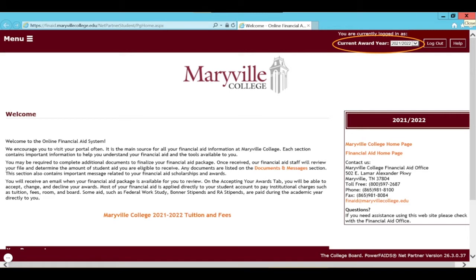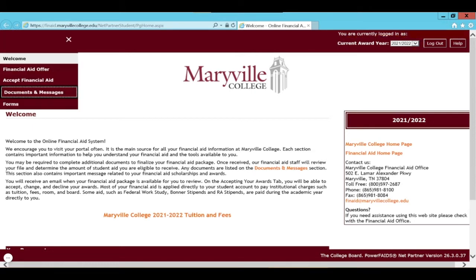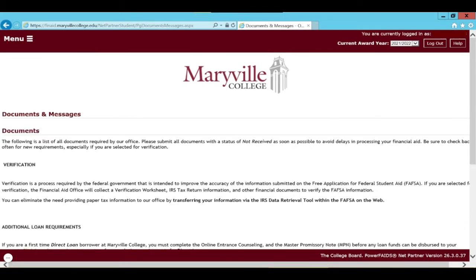We are going to move forward and complete the Direct Loan Agreement or MPN. You'll start by going to the menu, which is on the top left side of the screen. That will create a drop-down bar. Go ahead and select Documents and Messages and that will take you to the Documents and Messages tab.